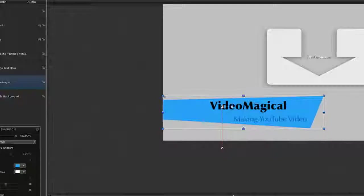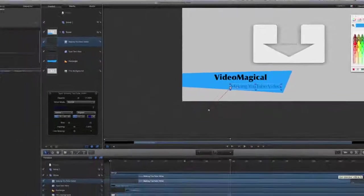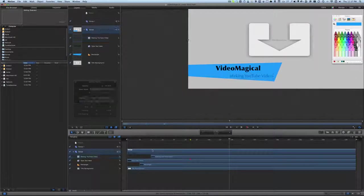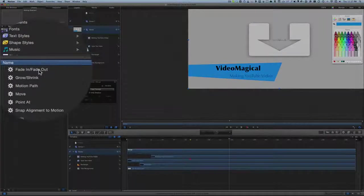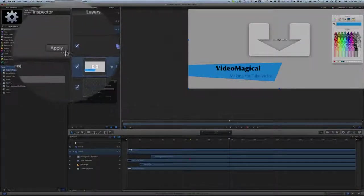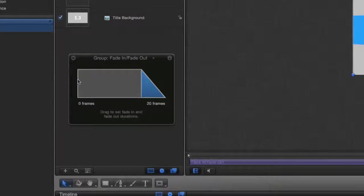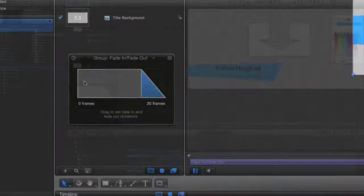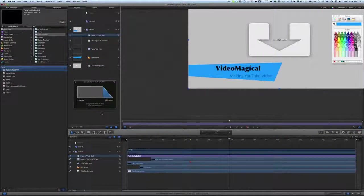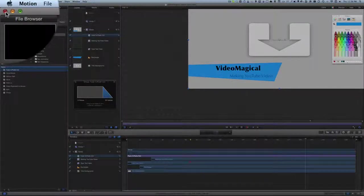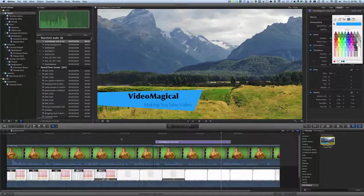Let's go back and open it in Motion again. One thing I've noticed is that the animation finishes a bit too soon, so let's extend it right to the end. Then I'll select the group and add a Basic Motion 'Fade In Fade Out' behavior. I don't need a fade in at the beginning since it's already doing what I want, so I'll set a 20-frame fade out at the end. File > Save, and we'll close that.